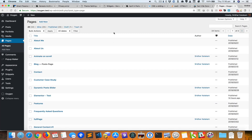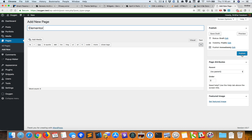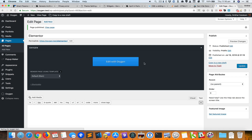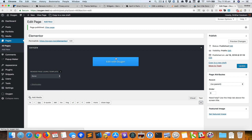I already have Oxygen installed and activated on this site, so I'm going to first create a new page — let's call it 'Elementor' — and publish the page. I do not want to inherit any template; I have a main template that has the header and footer but I don't want that, so I'll select none and edit with Oxygen.